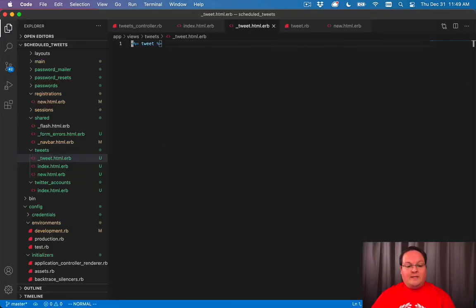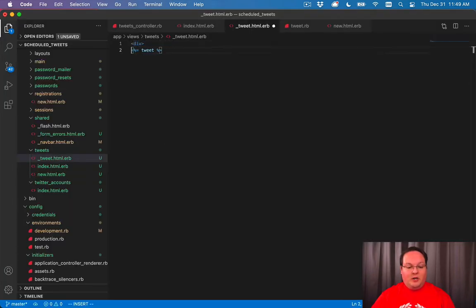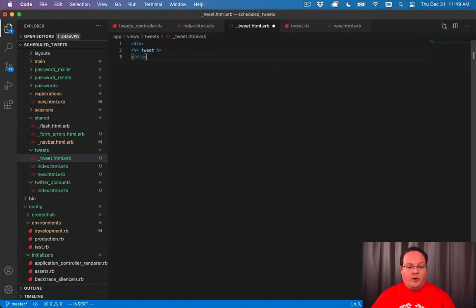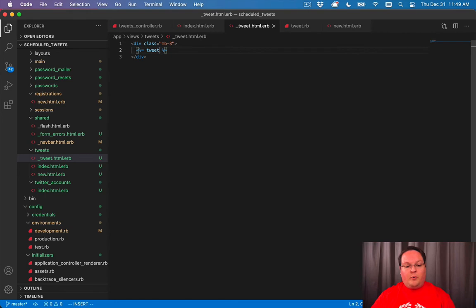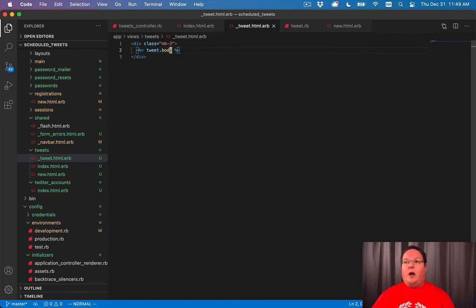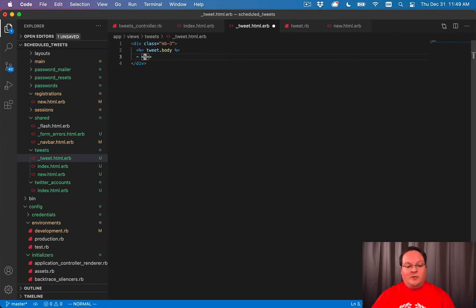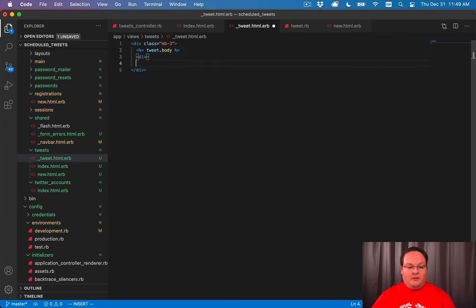But we need to actually style this and make it look a little bit pretty. So we'll go through and improve this. So we'll say maybe margin bottom. We want to print out the tweet body. And we want to also print out, let's maybe do a div here.